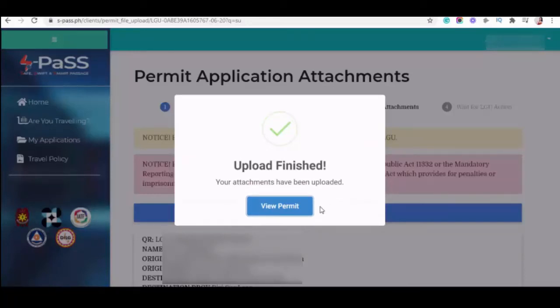After mo ma-upload lahat ng mga documents, tawagan mo agad yung destination LGU mo para ma-approve nila. Maraming nagtatanong about gaano katagal ma-approve yung travel permit. Well,